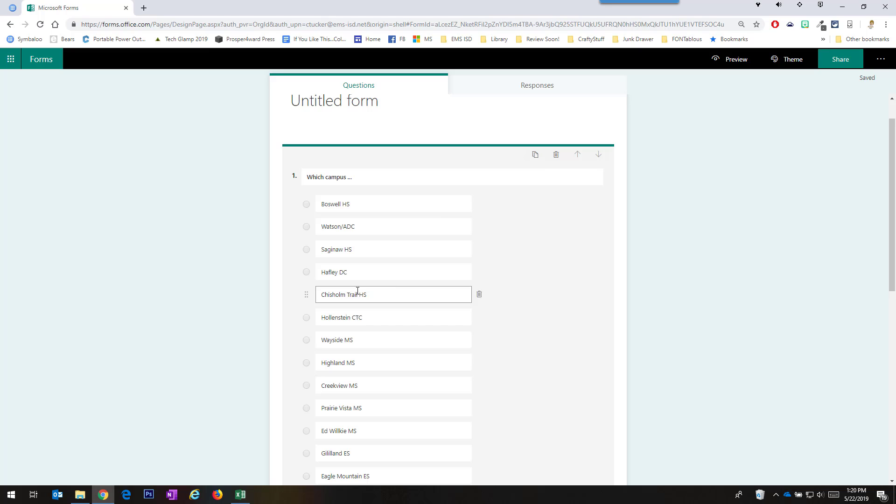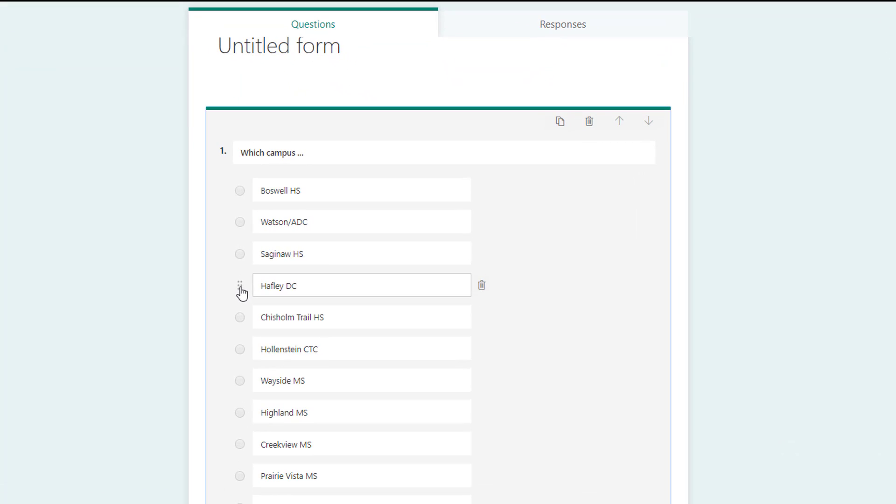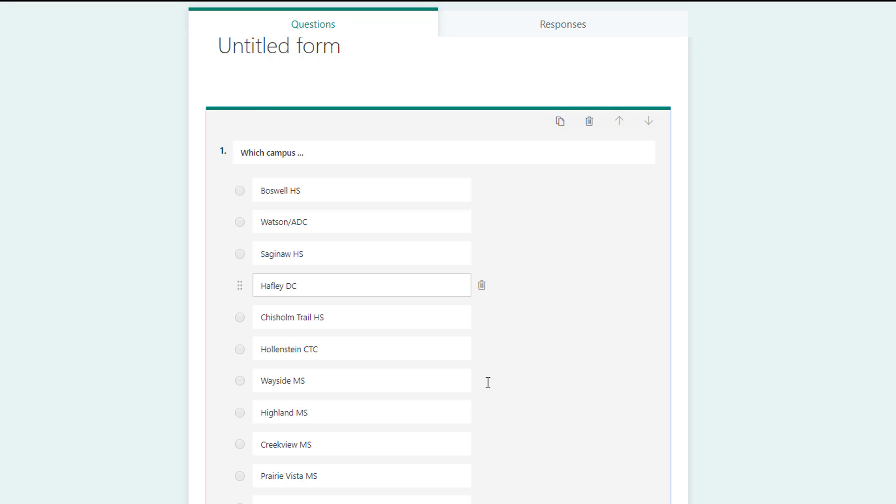I thought there was no way to move them around but if you hover over and you want to move it around you can move your answer choices around like that. So that's two things I love about forms.